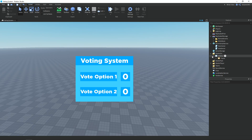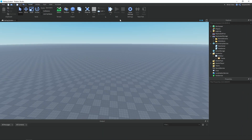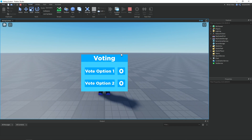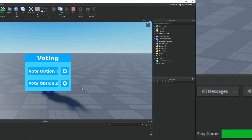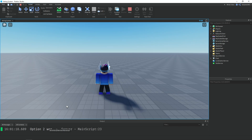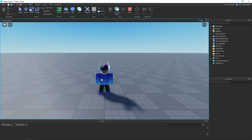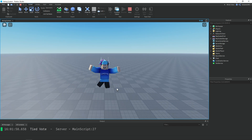Now set the frame's Visible property to false, then open the output and click play. After a few seconds the voting UI appears — we have ten seconds to vote. Voting for Option One updates the count to one and the output prints 'Option One wins'. Clicking stop and trying again, voting for Option Two, the output prints 'Option Two wins'. Trying once more without voting for either option, both vote counts stay equal and the output prints 'Tied vote'.